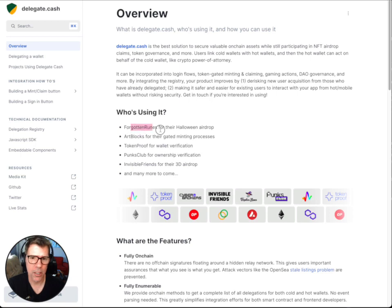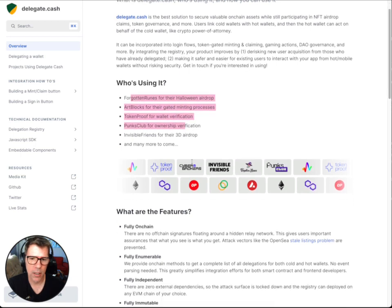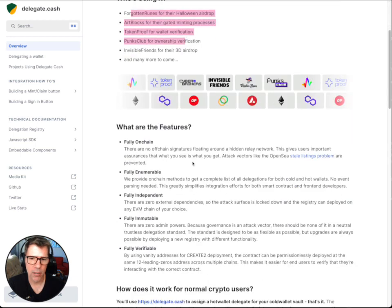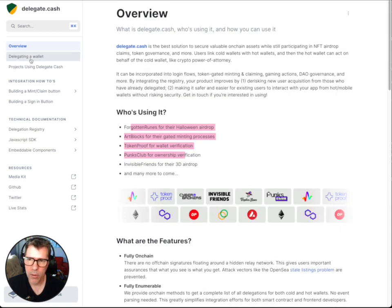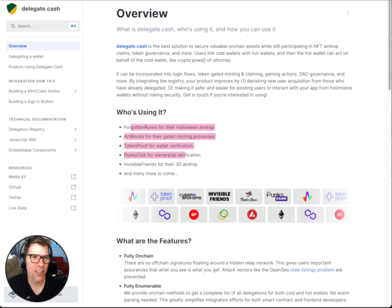You can see who's using it on the site. Right now it's only these networks that you can access through your MetaMask wallet. That's my quick and dirty delegate.cash video — have a great one.